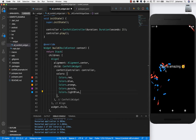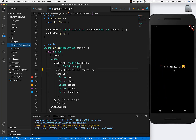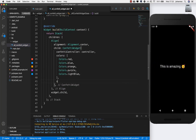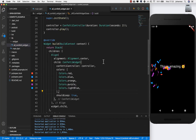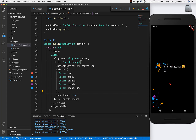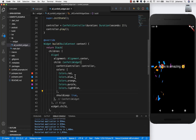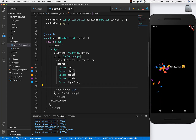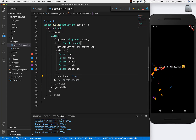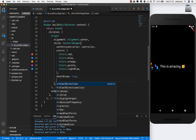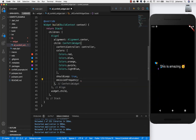After hot restarting you will see the different colors we set up. The first property I'll cover is 'shouldLoop' — set it to true, and if you hot restart you'll see that it loops the confetti all the time, always generating new confetti. That's the first thing we can do.